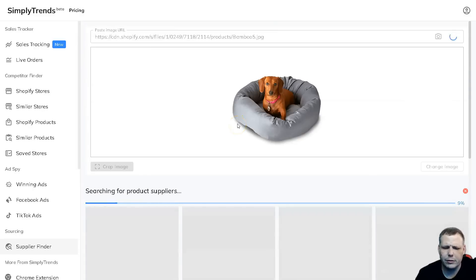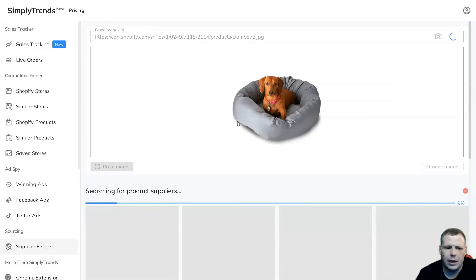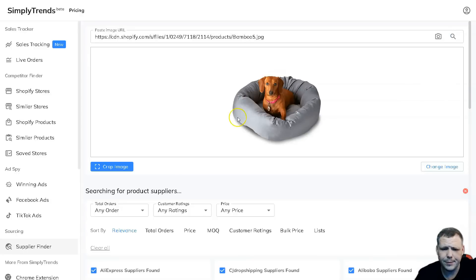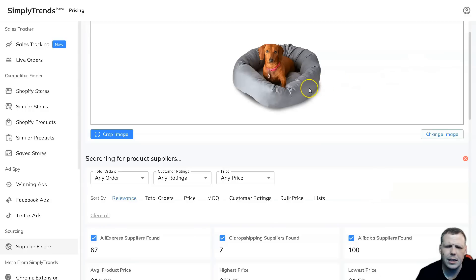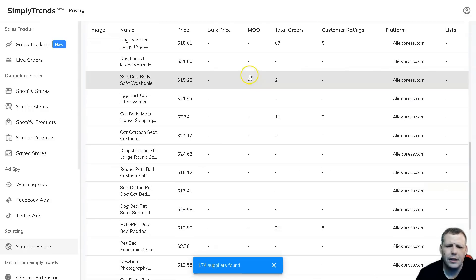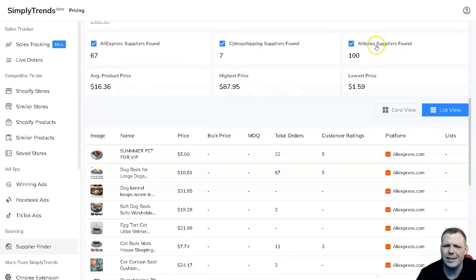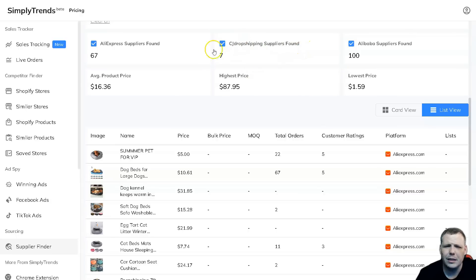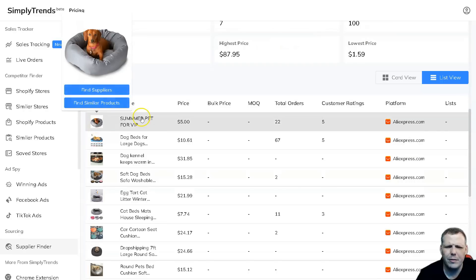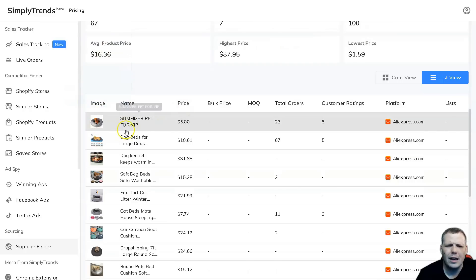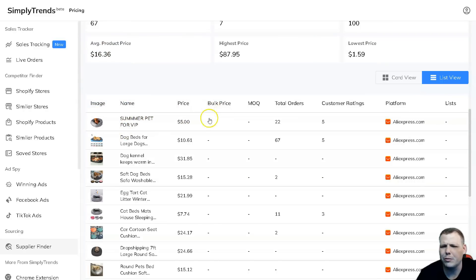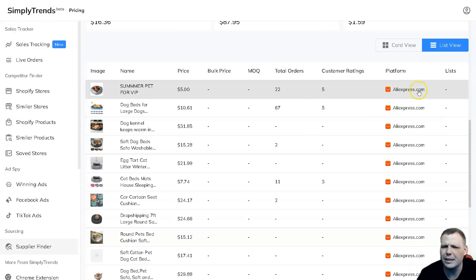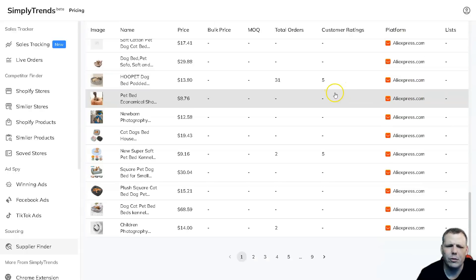This is going to be really cool and this works with Alibaba, for example, AliExpress, and it's going to really help you kind of narrow down and find that product that you're really going to need. Here we go, now we got it loaded. You can even come here so you can see the average price, the highest price, lowest price. Alibaba suppliers is 100, CJ dropshipping is 7, and AliExpress is 67. You can actually click these if you don't want to show all of them. It's going to give you the image, it's going to give you the name, the price, the bulk price if it's available, the MOQ, the total orders, customer ratings, and it's going to show you the platform as well.